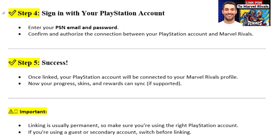Step 5: Success. Once linked, your PlayStation account will be connected to your Marvel Rivals profile. Now your progress, skins, and rewards can sync if supported.